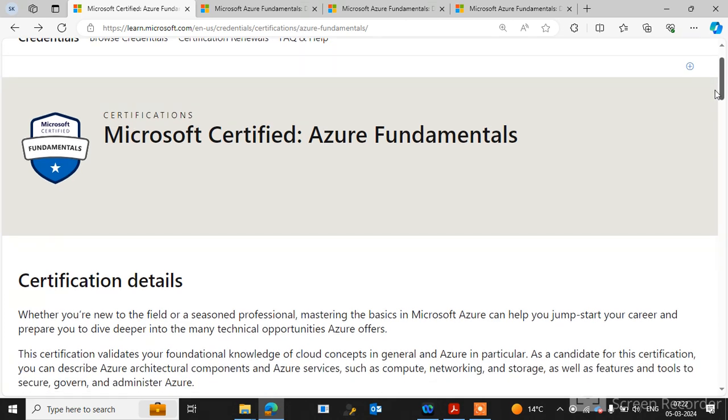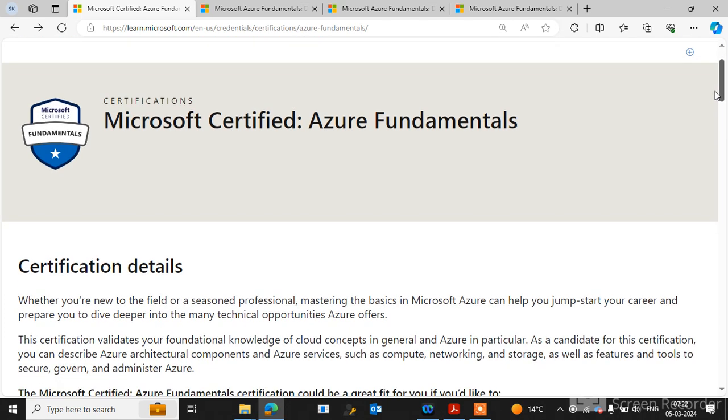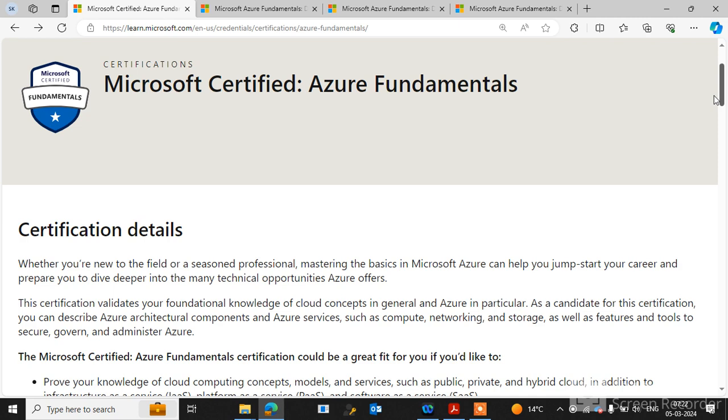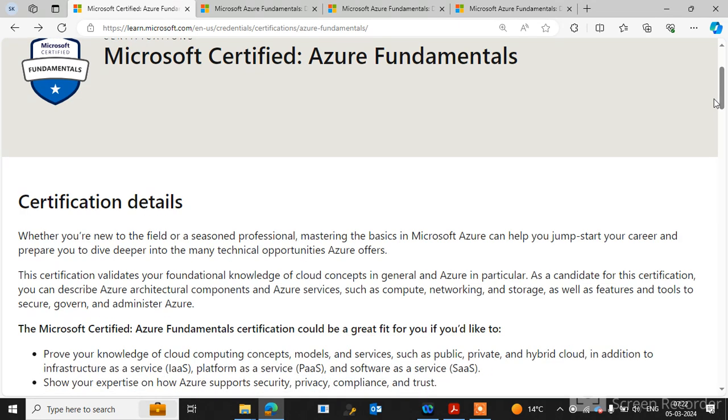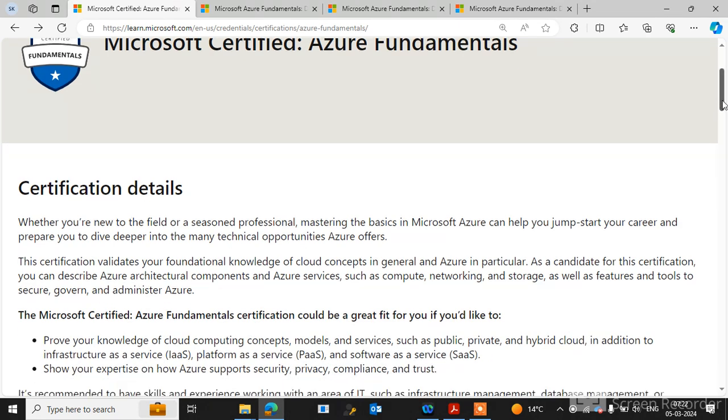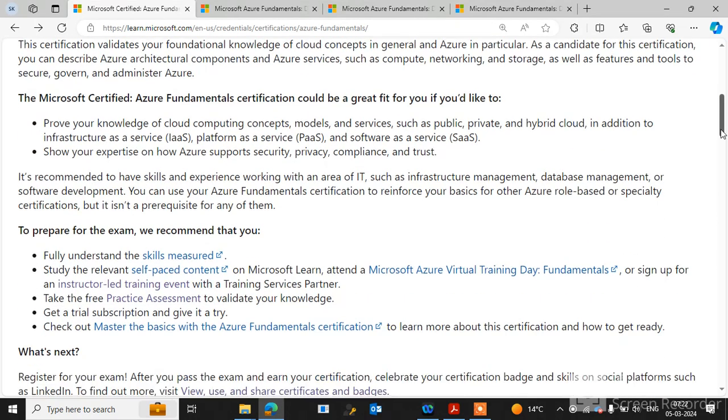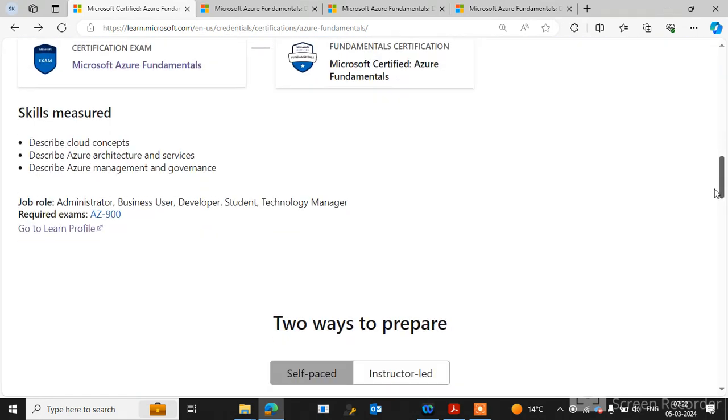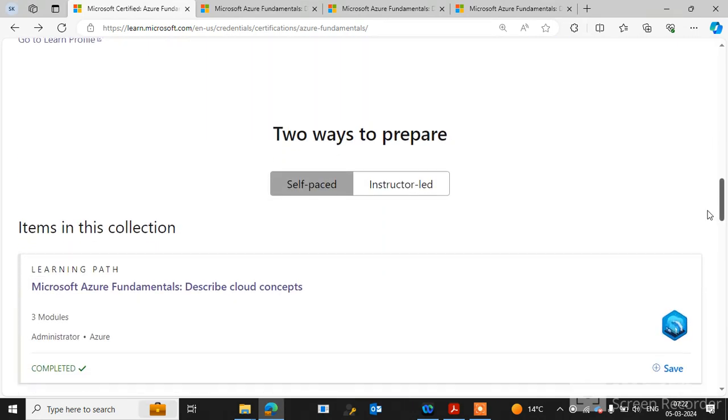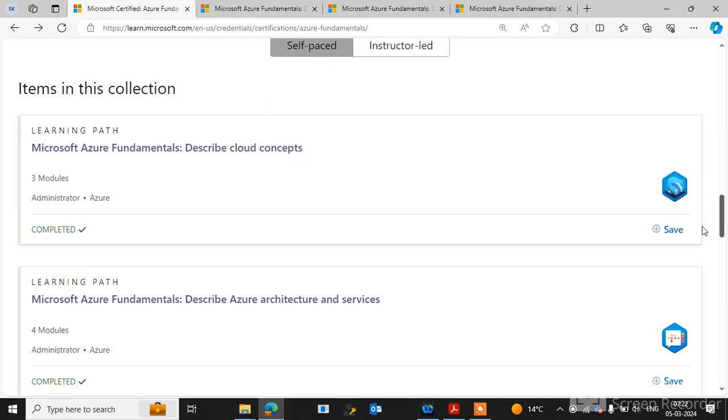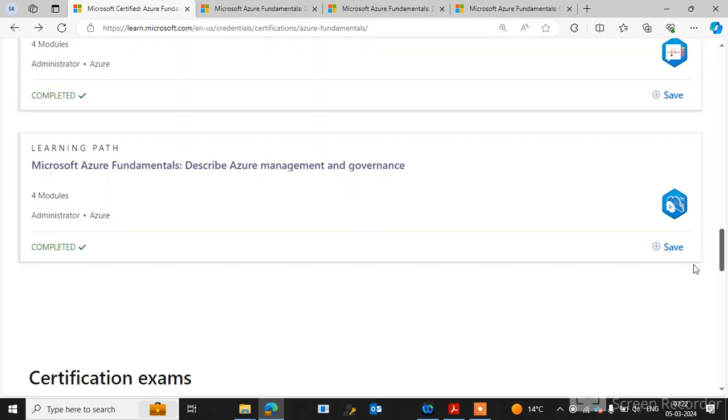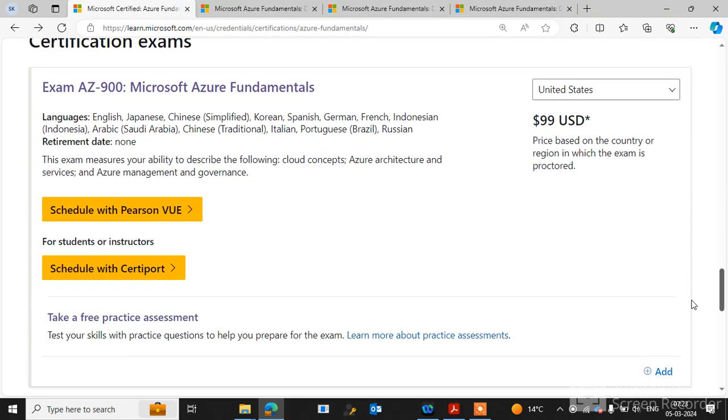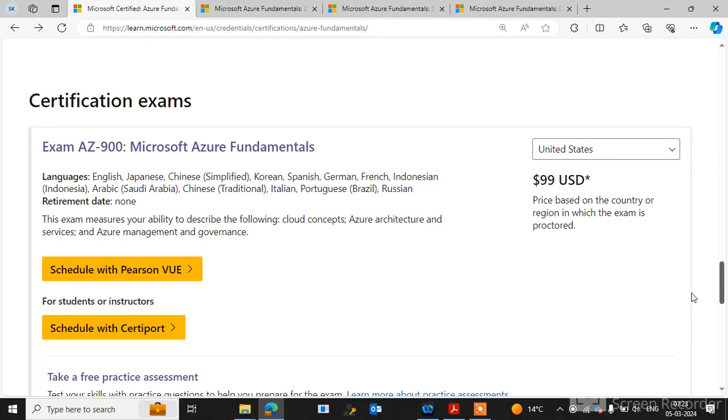Hi guys, welcome to my channel Legitech Idea. In this video, I will guide you on how to register for the AZ-900 certification exam. After completing the modules and practice assessments for AZ-900, you can go for the certification exam.